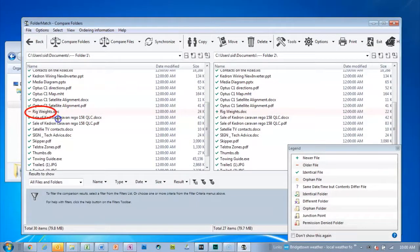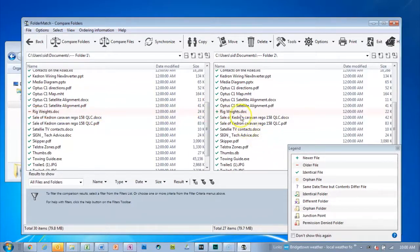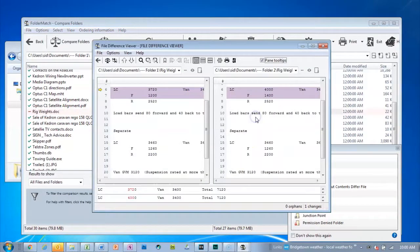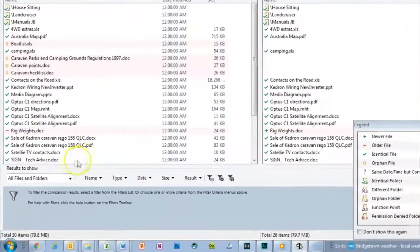Here's a file that has a newer version on the right than the left side. Let's see if there's a difference. Different values, so we'll need to check that out later and fix it.